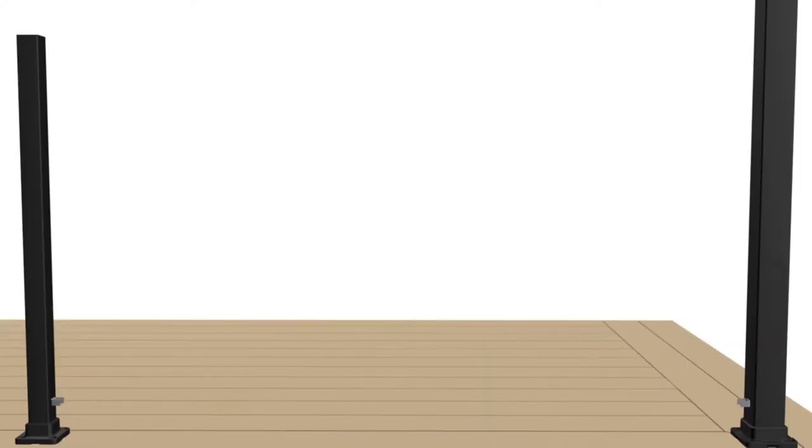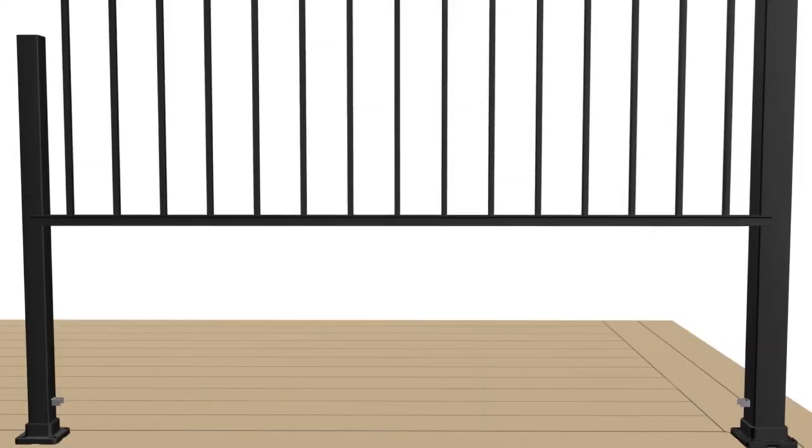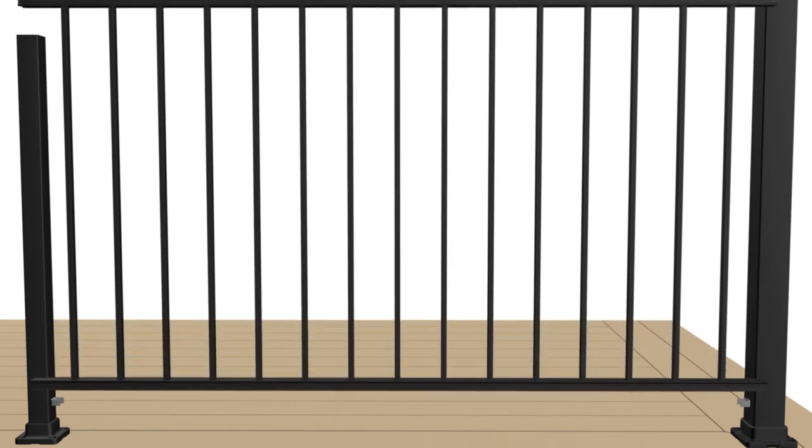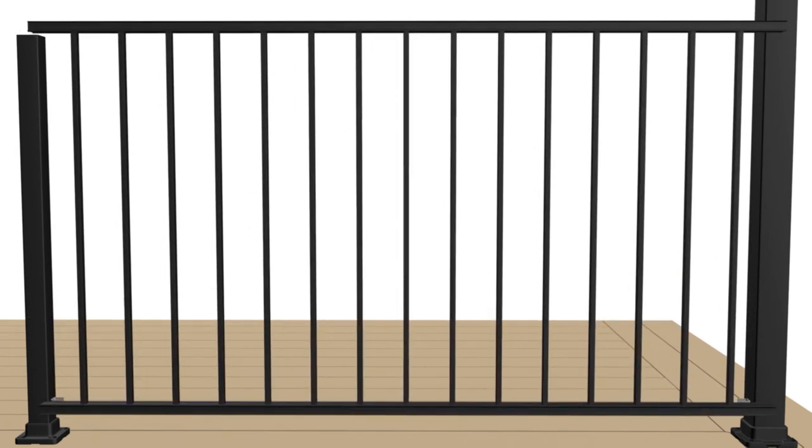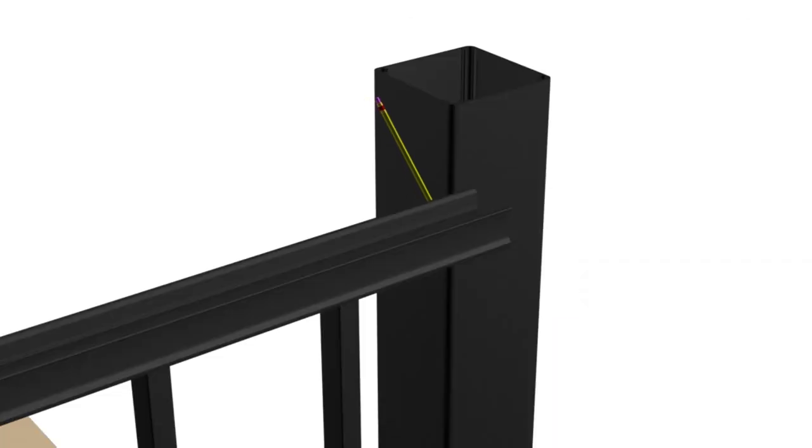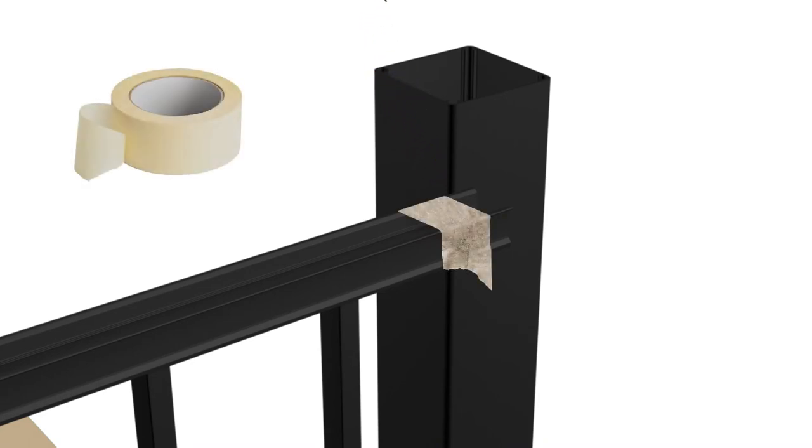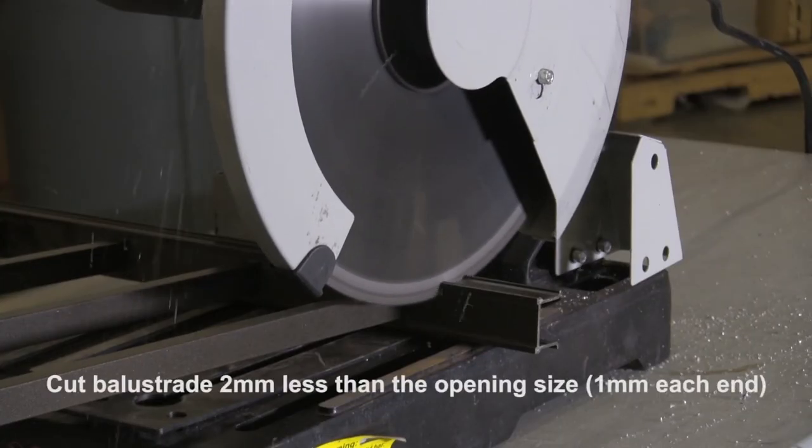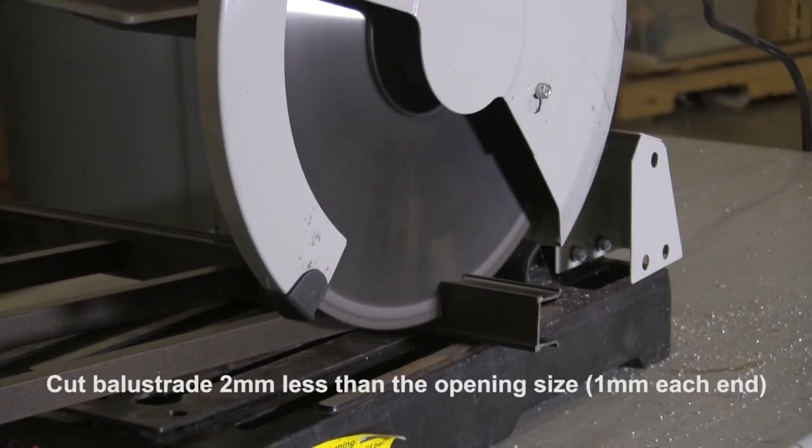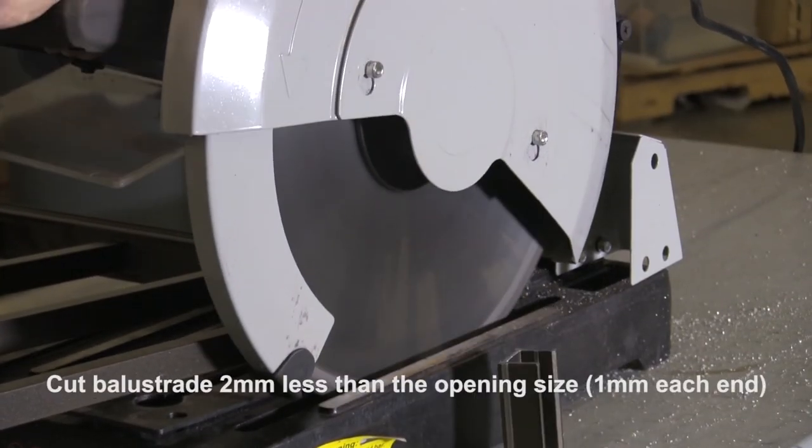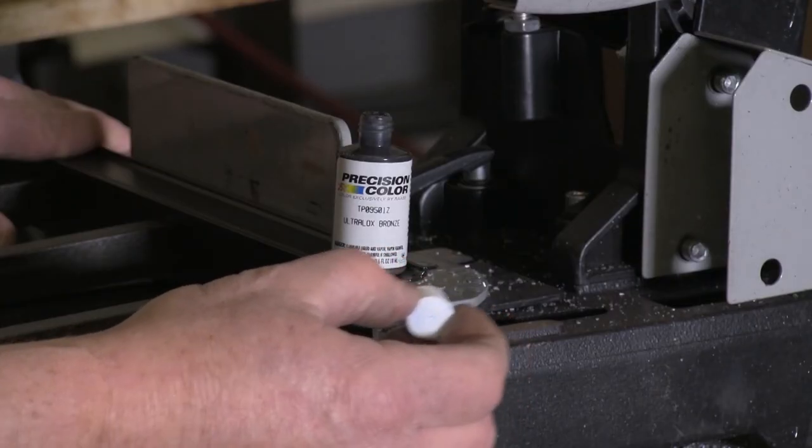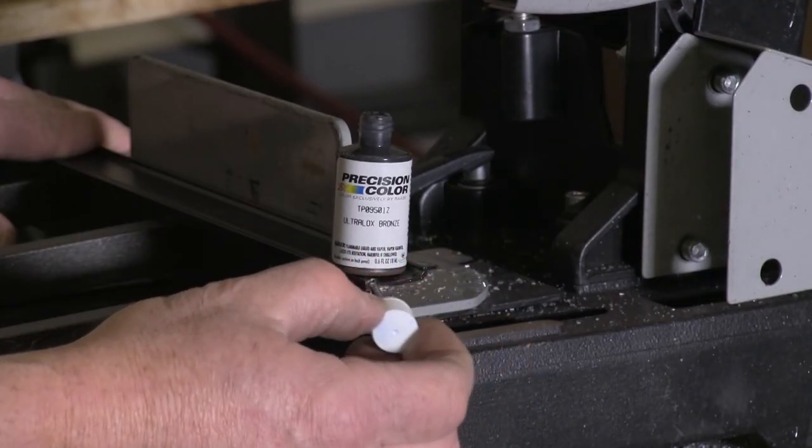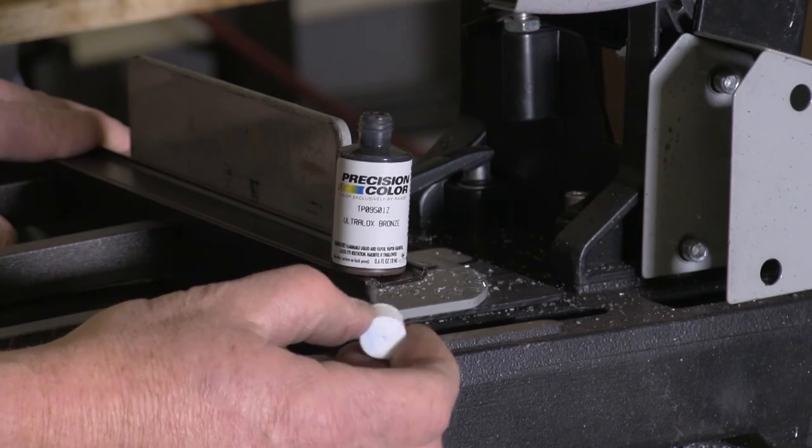After all posts are secured and plumb, clamp or hold the balustrade against two posts and adjust for equal end spacing. Mark the top and bottom balustrades. You can use masking tape to mark the cuts as an alternate method. Cut balustrade two millimeters less than the opening size, one millimeter each end. Clean cut areas and apply touch-up paint on exposed ends.